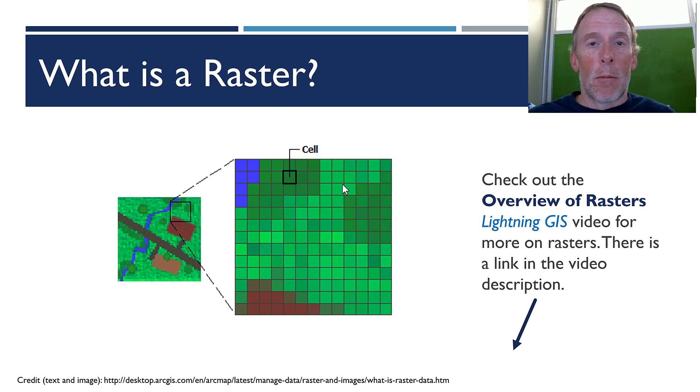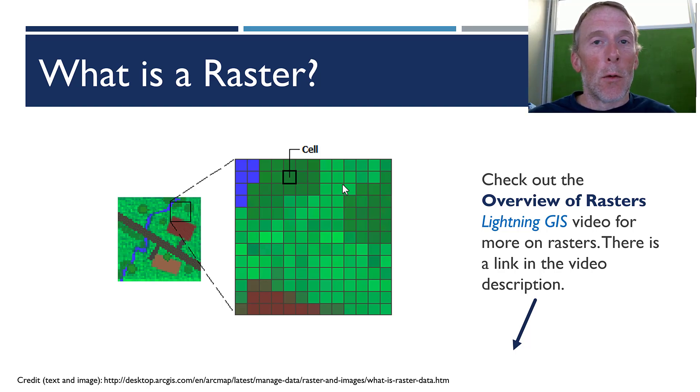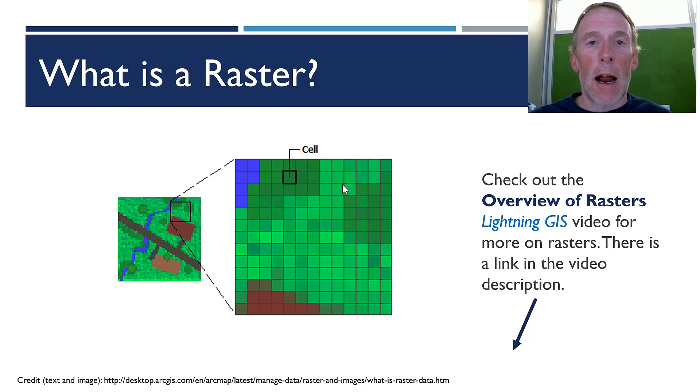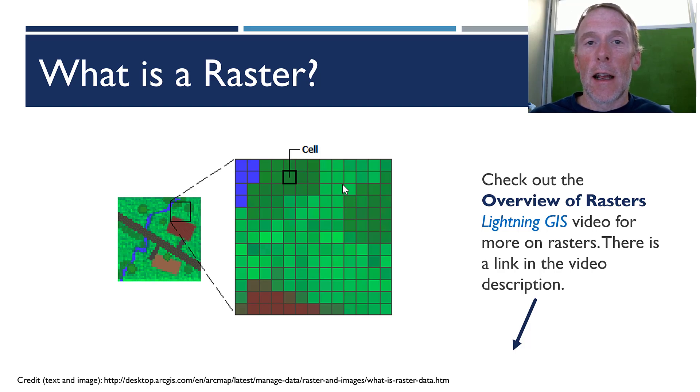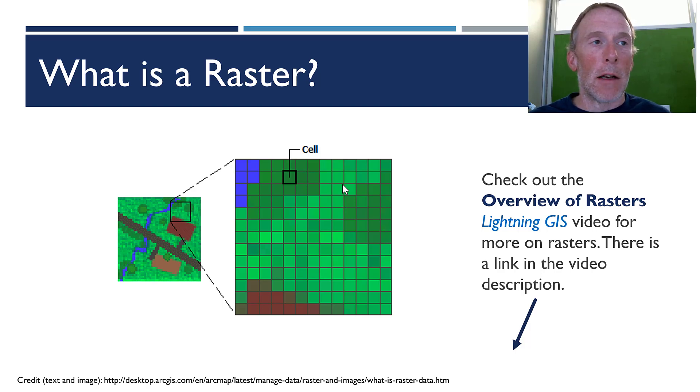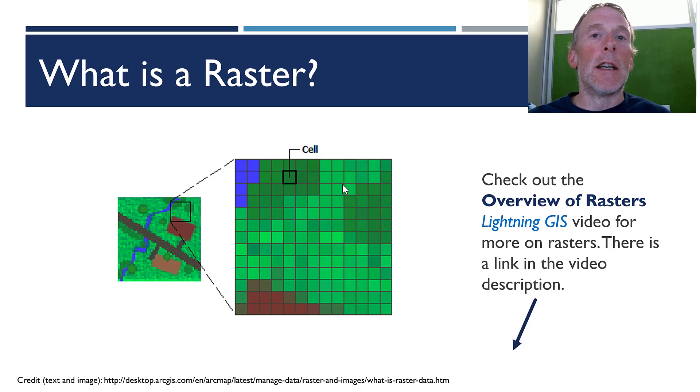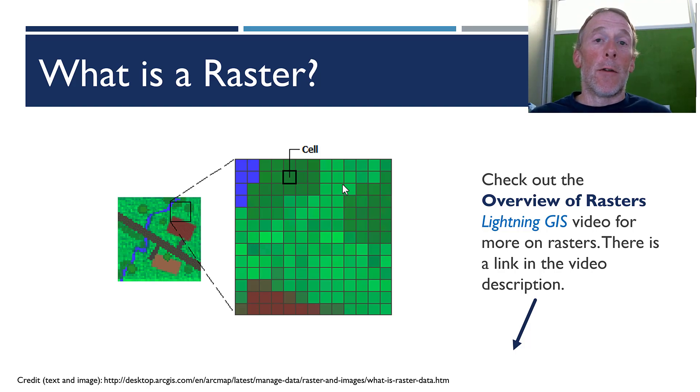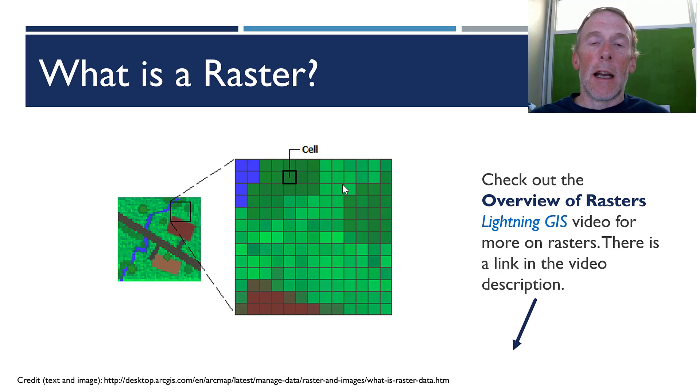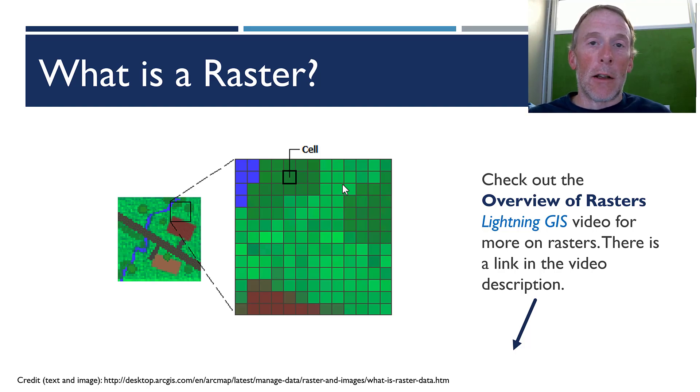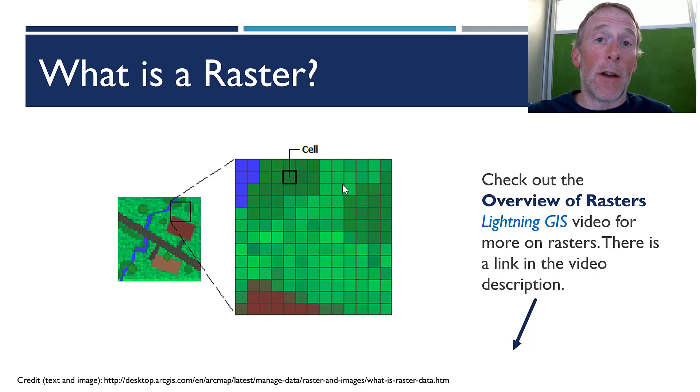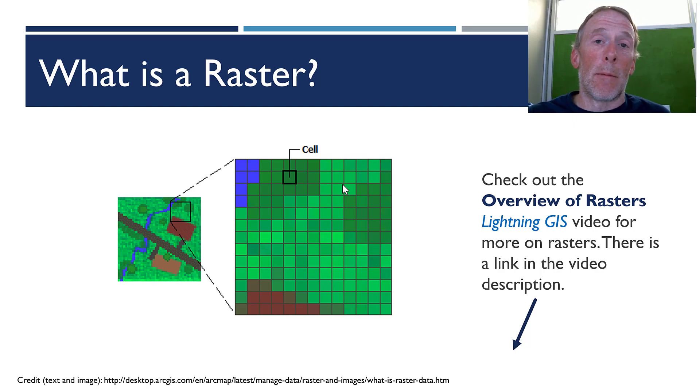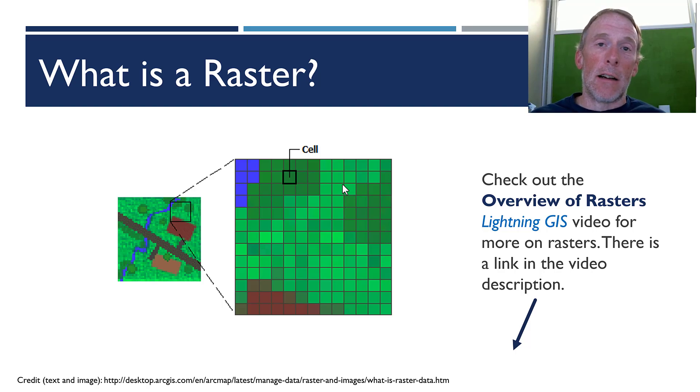But for this video, we're just going to suffice to say that a raster is any data set that's continuous in both the X and Y dimension and divided into individual cells where each cell has a value. In a photograph, the value would be an RGB value related to a color. In a DEM, a digital elevation model, the value would be the elevation of that portion of the landscape that's represented by the cell in the raster.